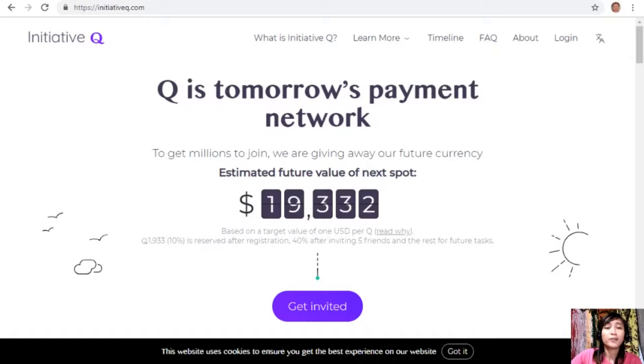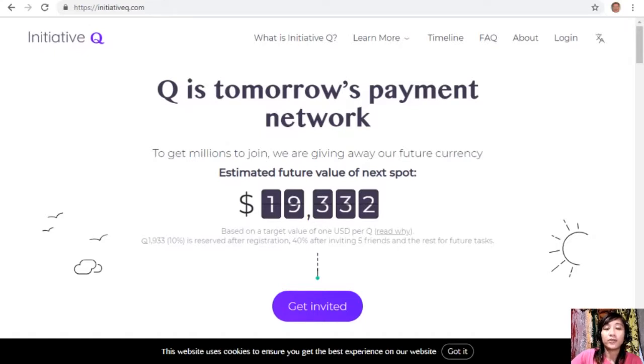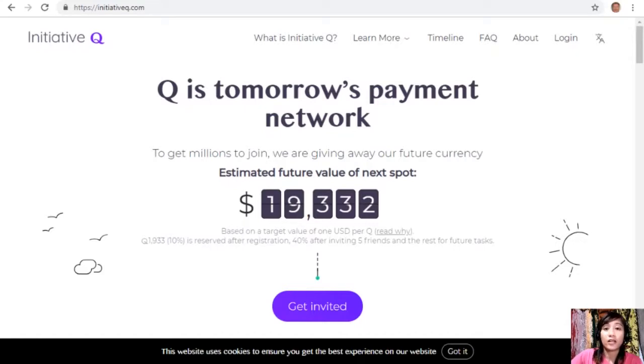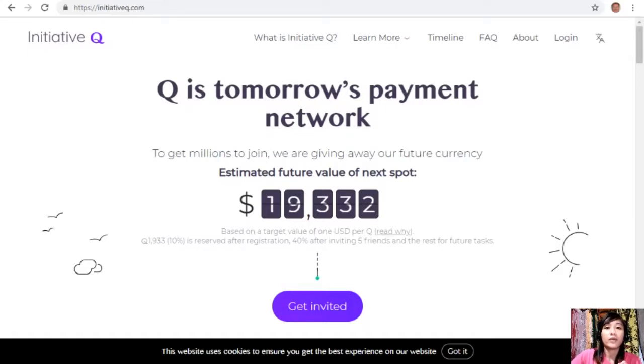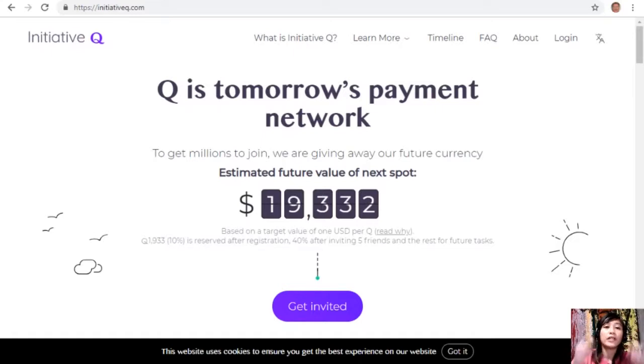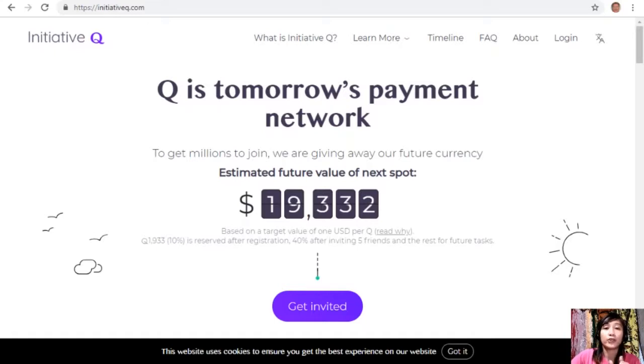Signing up to Initiative Q is completely free and they only ask for your name and an email address. There's nothing to lose, but if this payment system becomes a world leading payment method, your Qs can be worth a lot. So guys, if you missed getting Bitcoin seven years ago, you would not want to miss this one. Here is your special limited invite link in the description below. The link will stop working once we are out of free invites, so click it now.